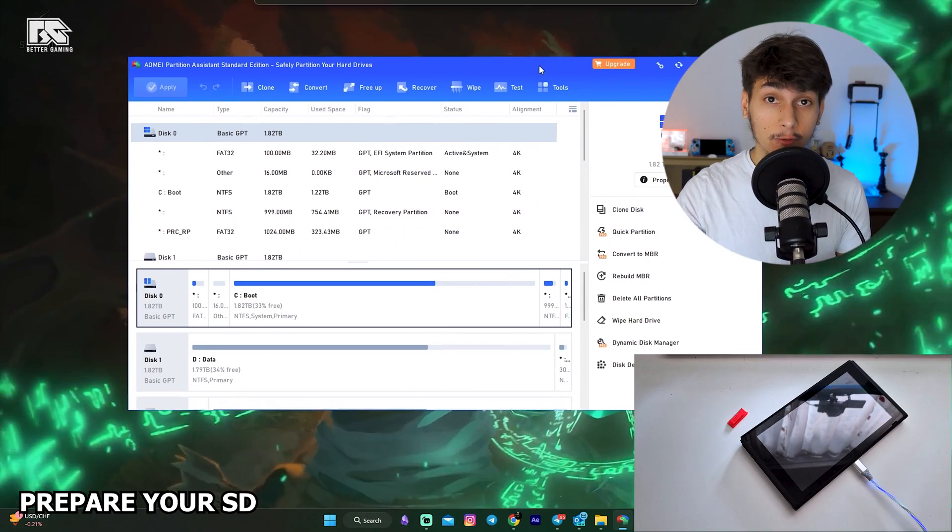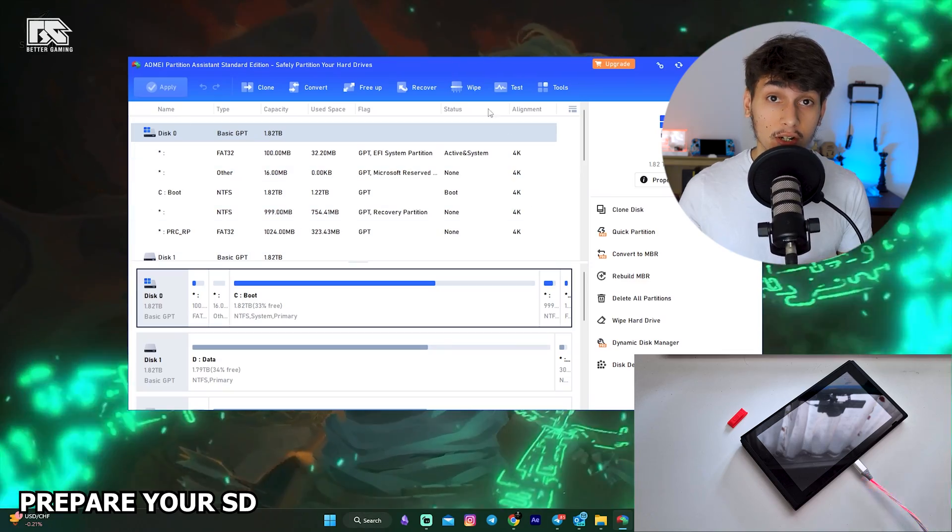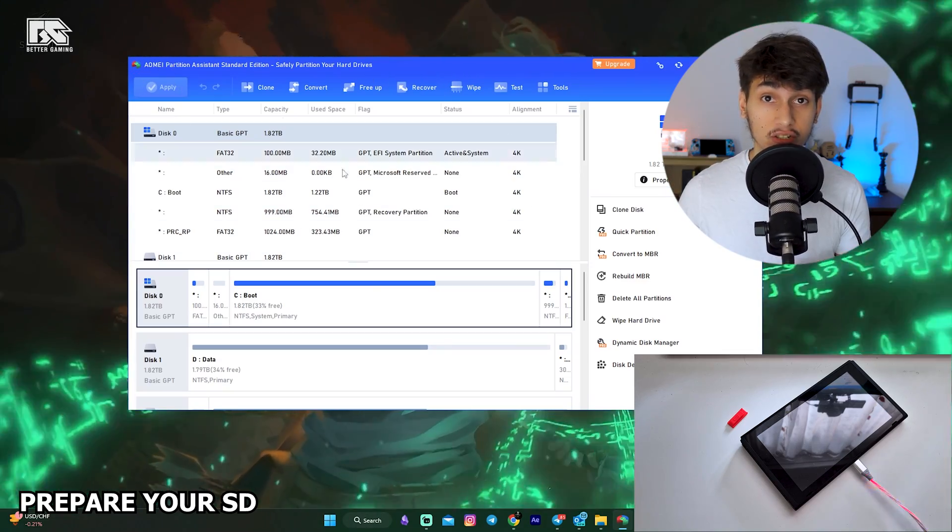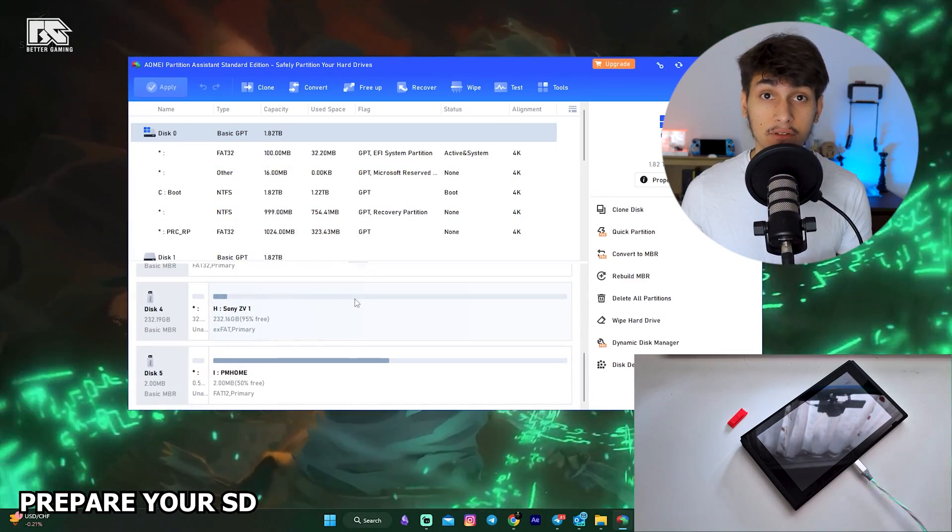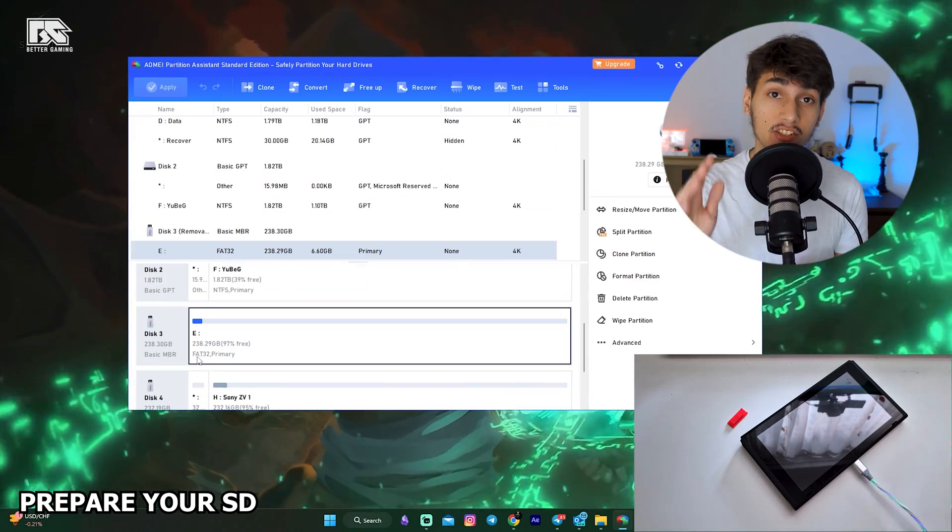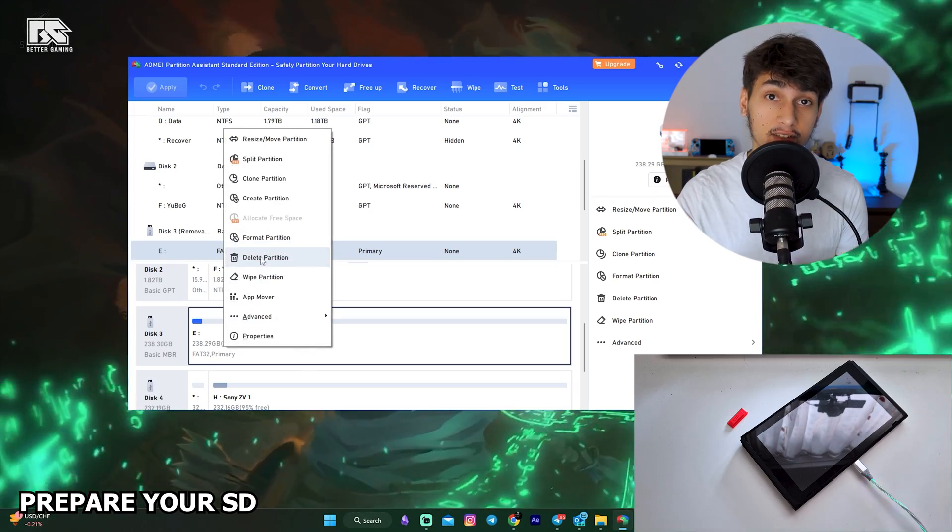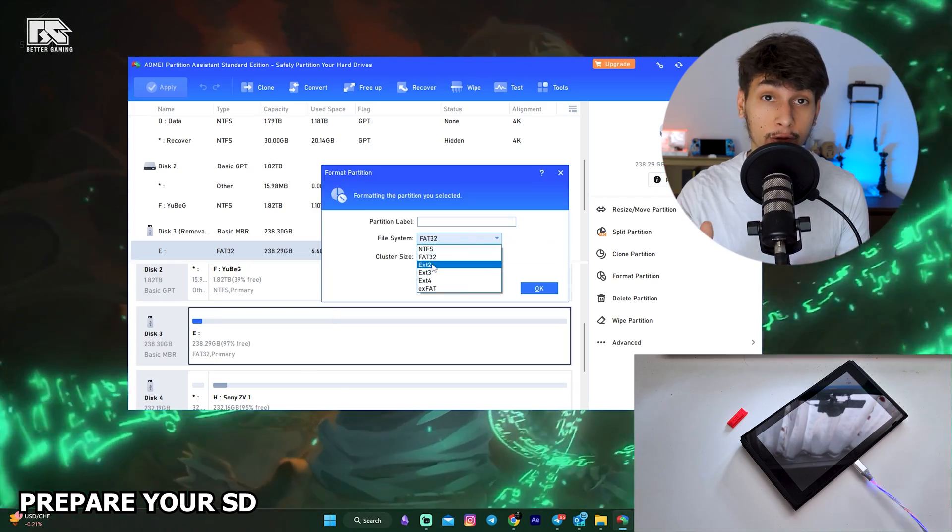First, connect your microSD card with the computer. Go to RMA Partition Manager, download it if you don't have it, and make sure that your microSD card is formatted to FAT32.